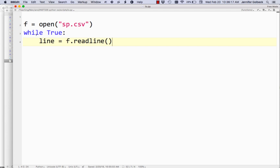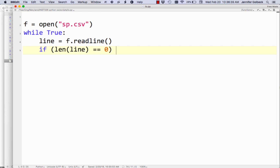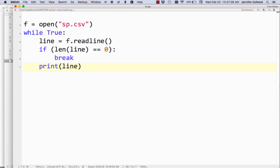Now this is going to loop forever — our loop is while True, so it's going to read all the lines in the file and just keep looping. So we want to put in the ability to stop that. We're going to say if the length of the line is 0 — which means there's nothing in there — then break. Break is a command that will break you out of a loop. If there's zero characters, that means we're at the end and we break. If we do make it past that, there's something in the line and we print it out.